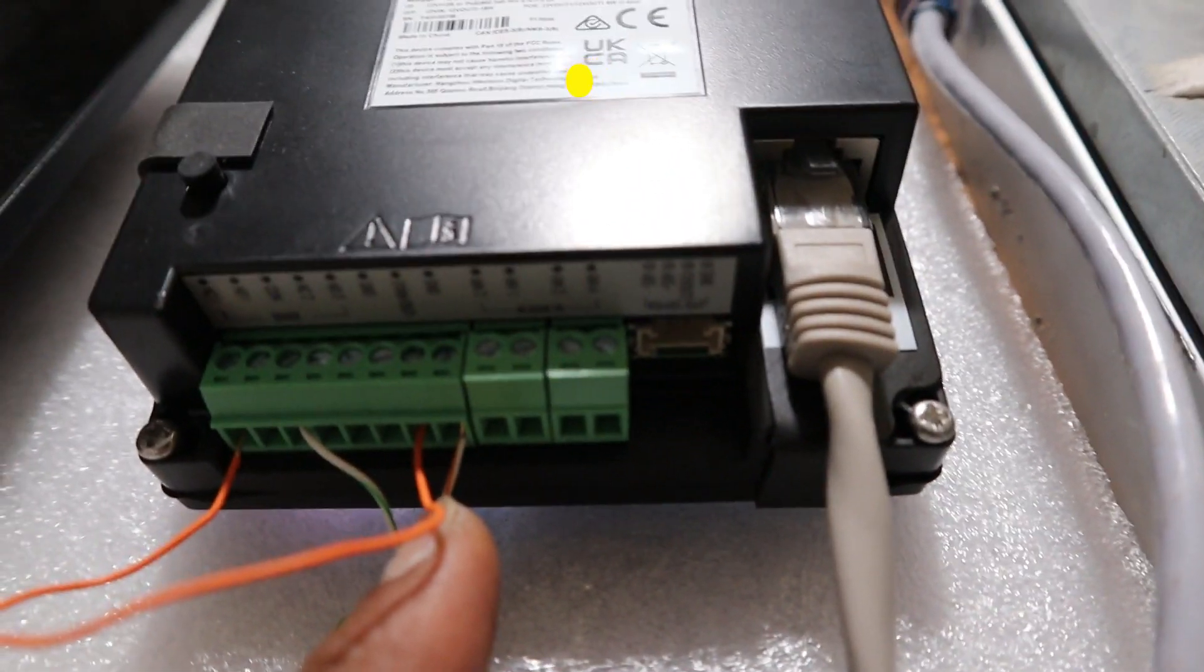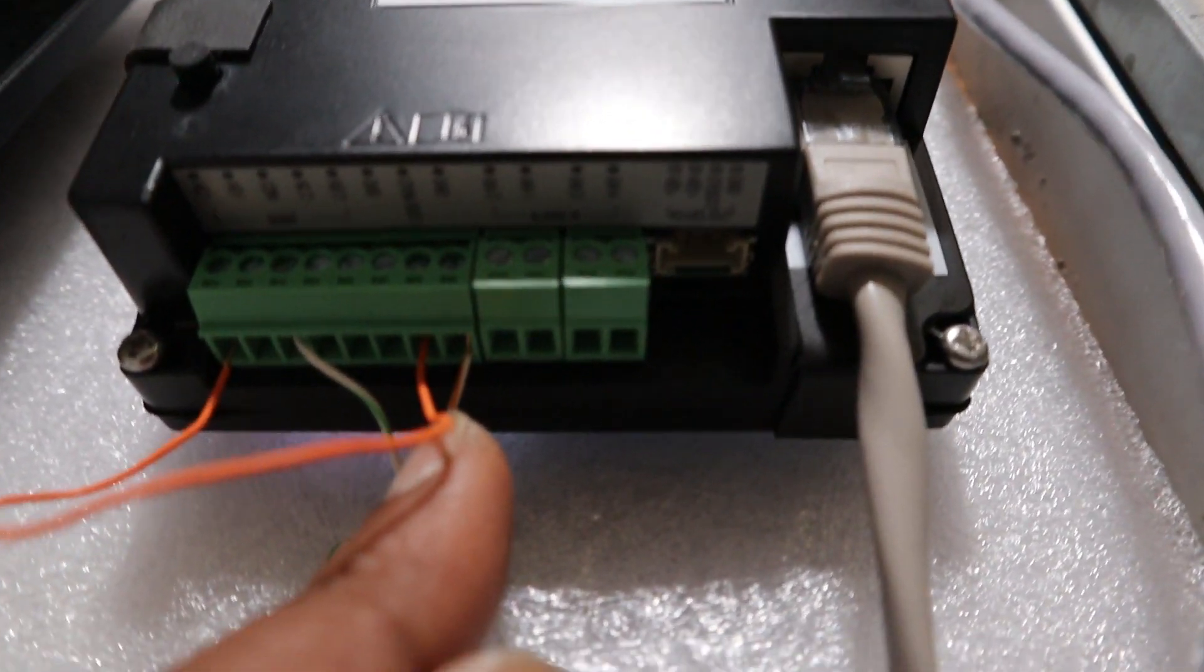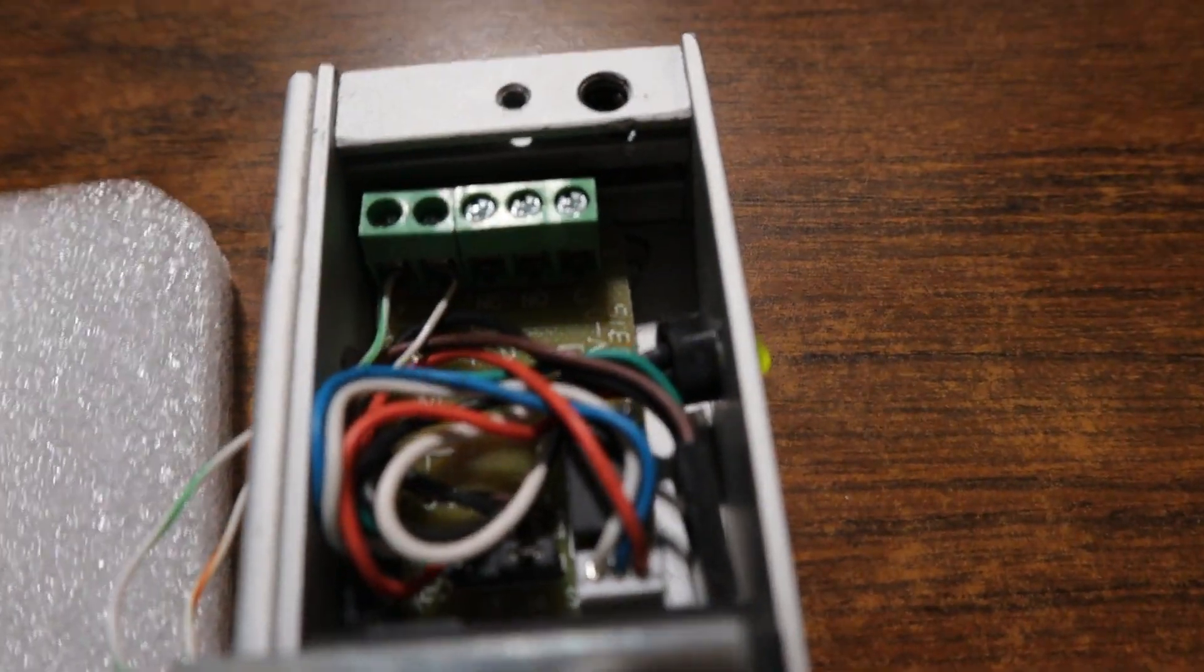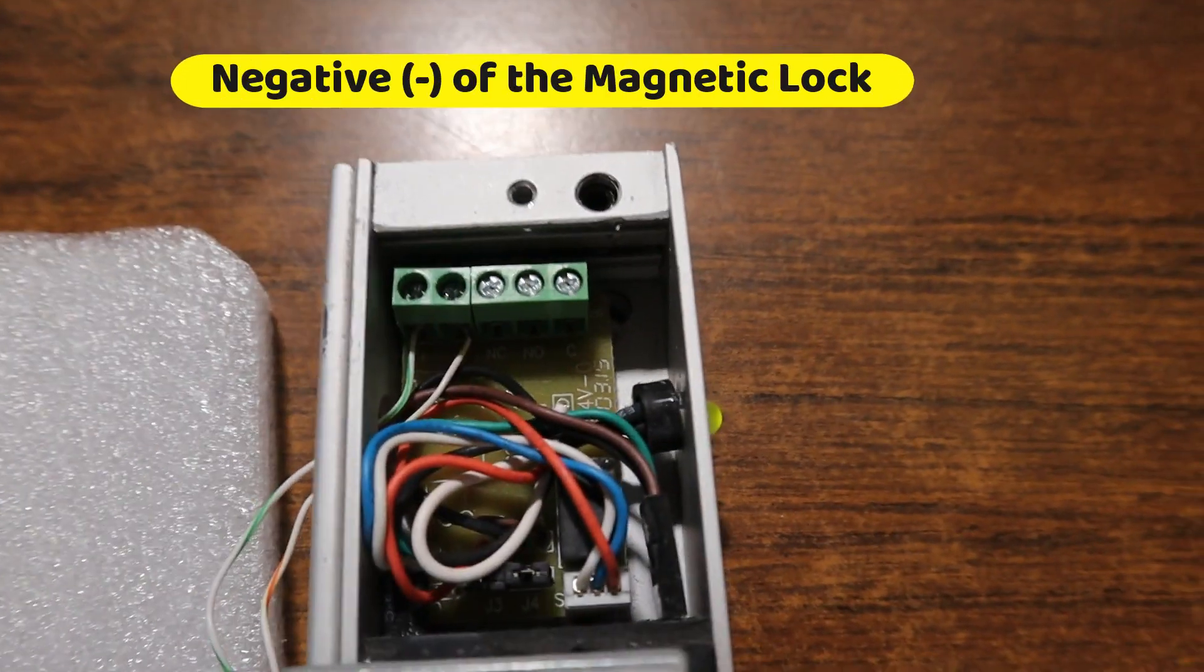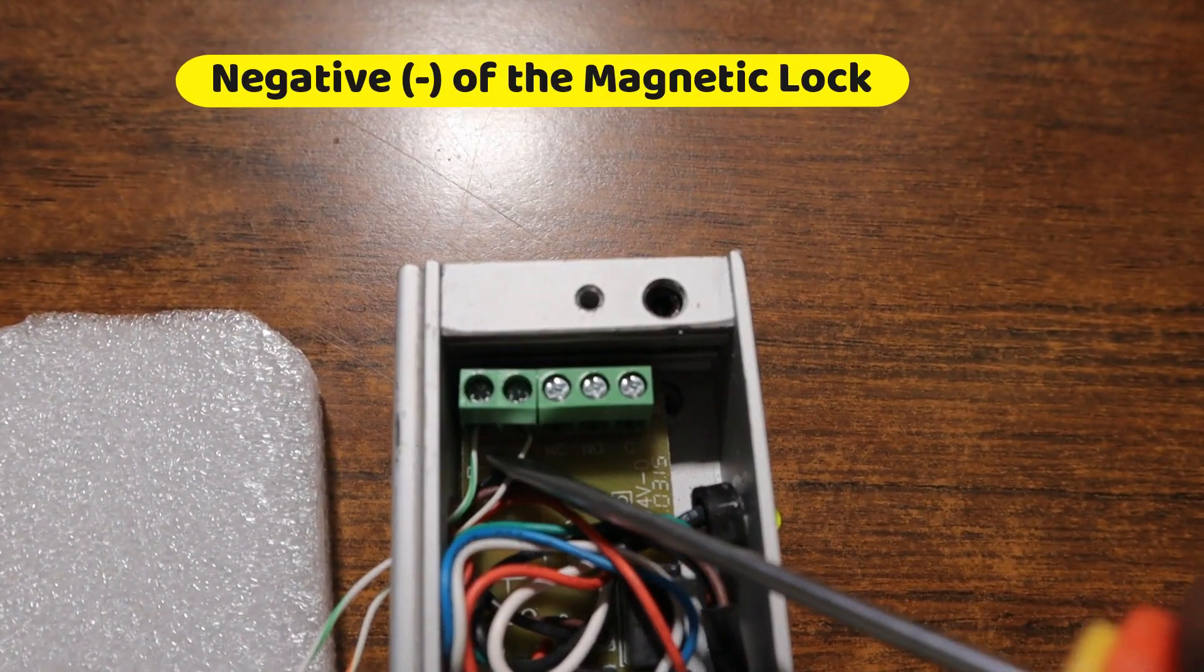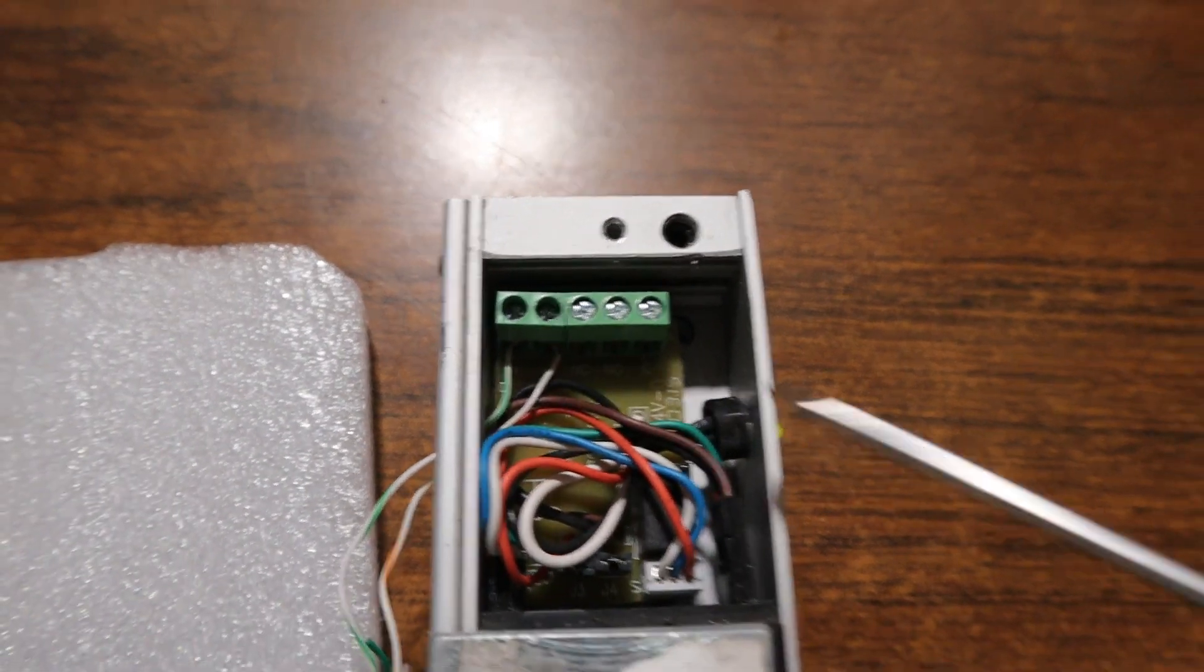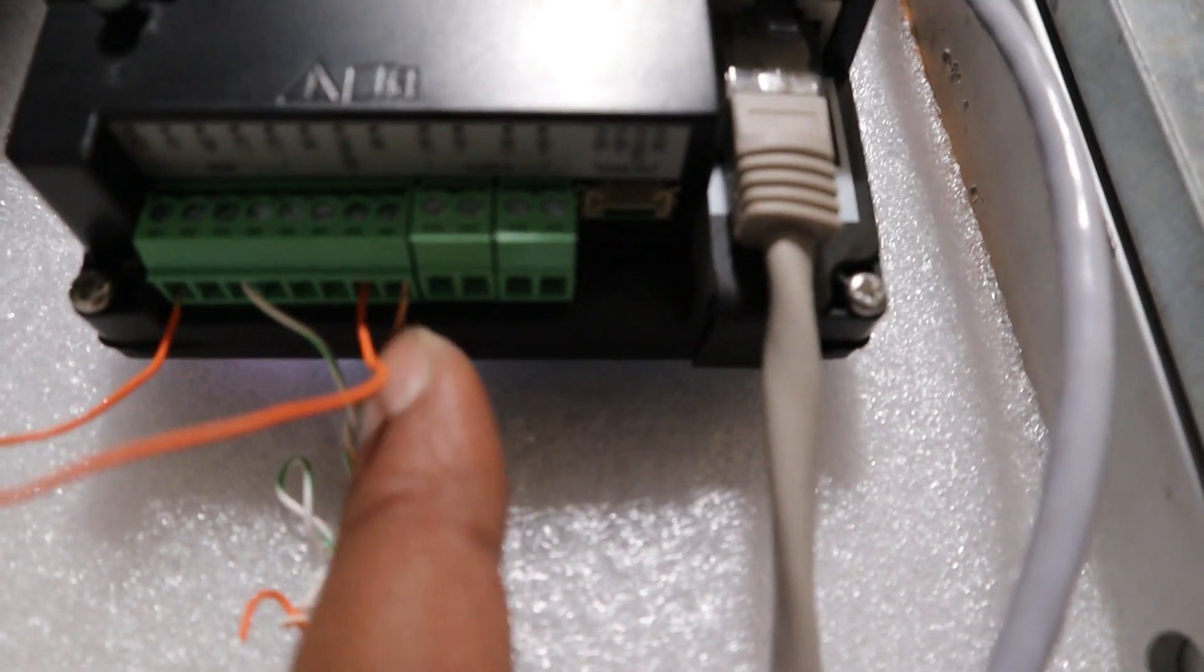I connected this negative on the door station GND, this wire, to the negative of the magnetic lock, which is here. This cable here is connected to the negative of this door station.